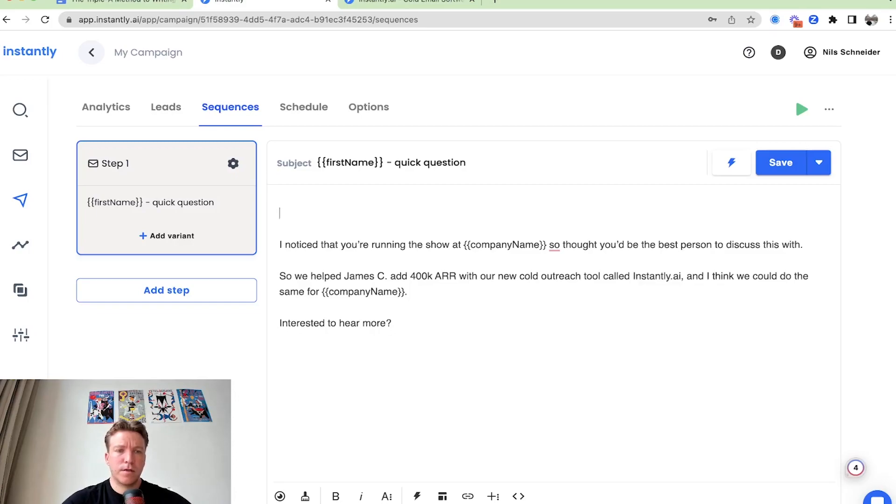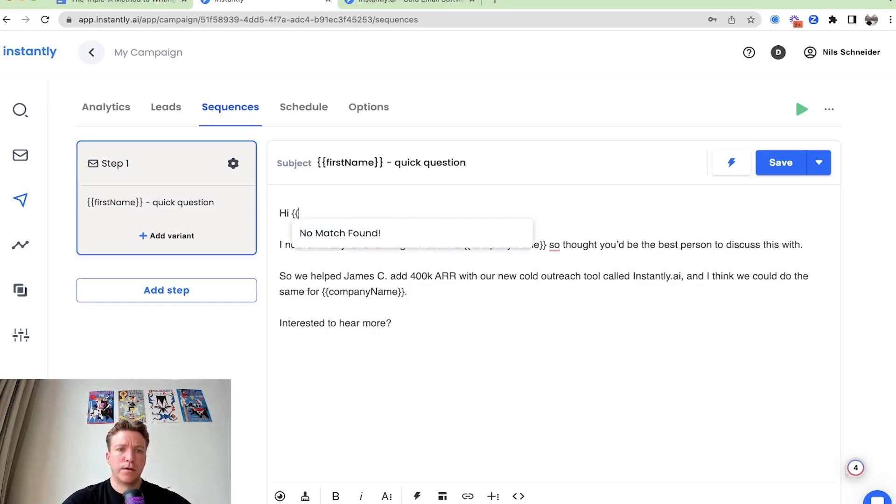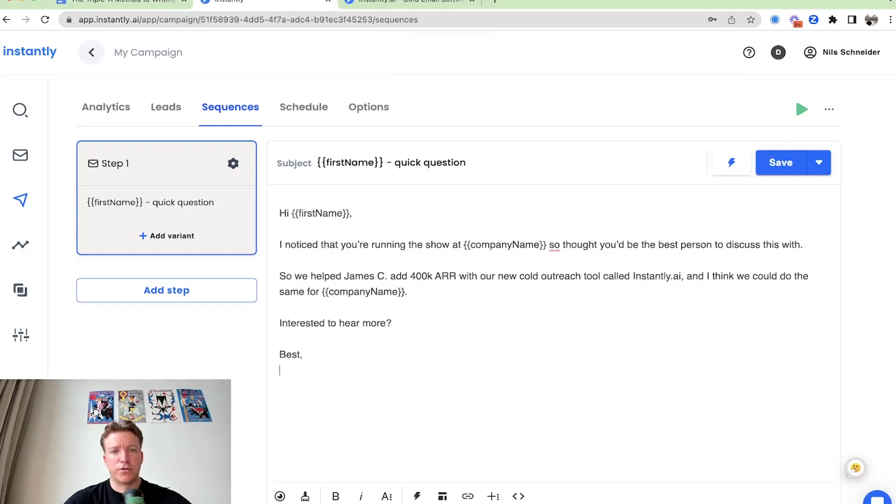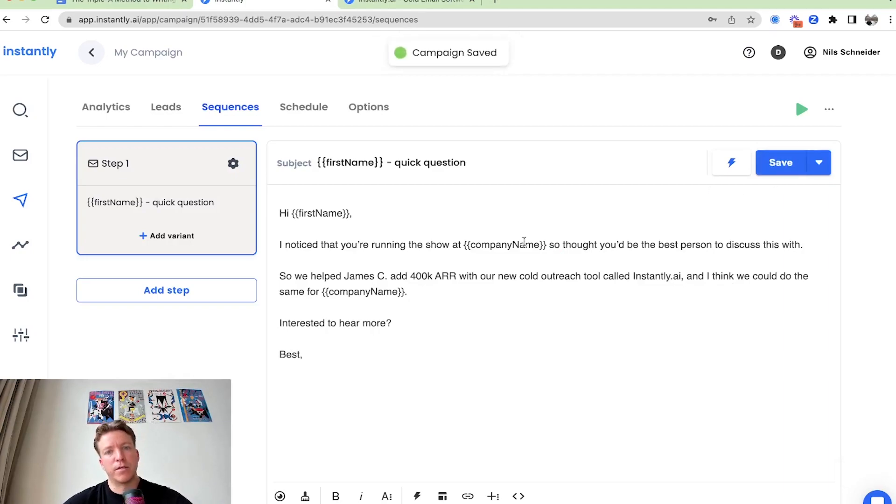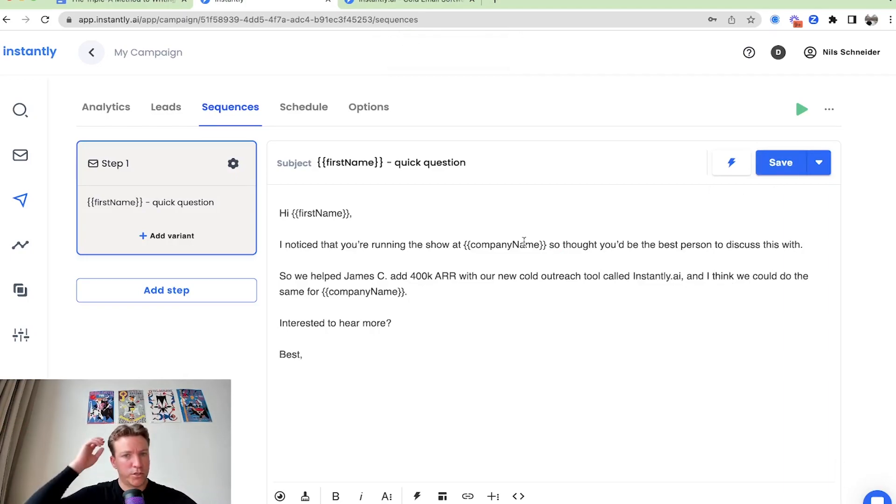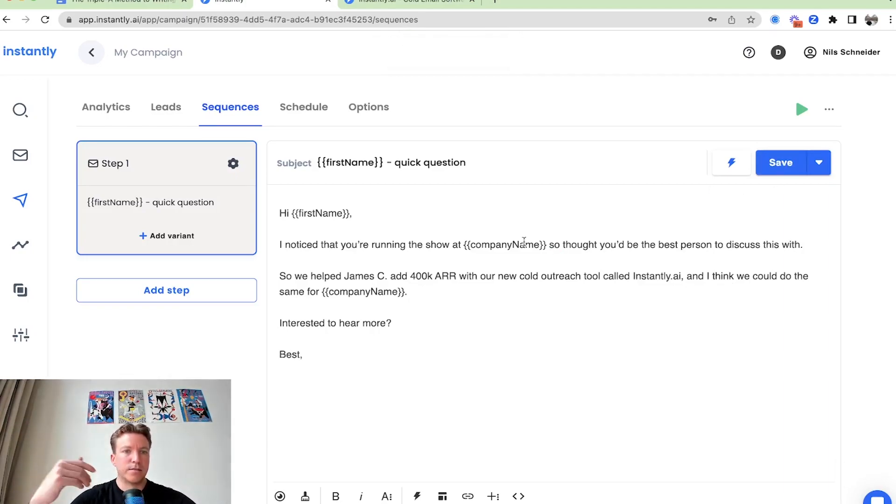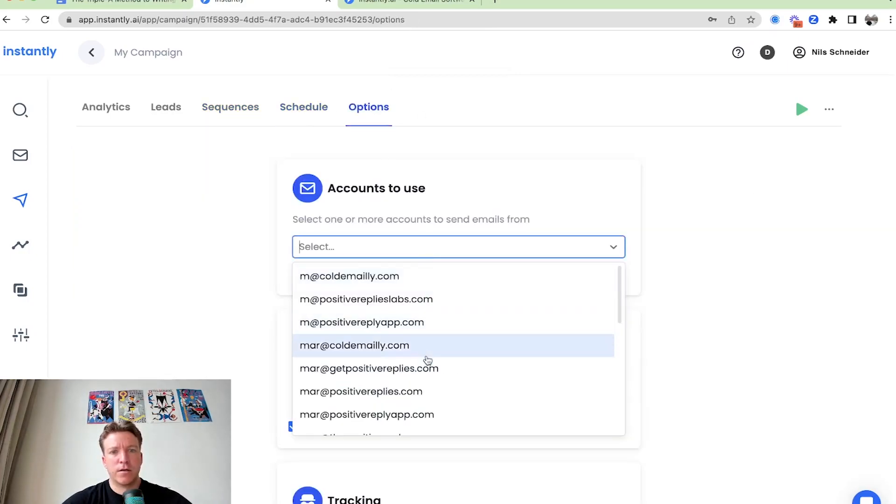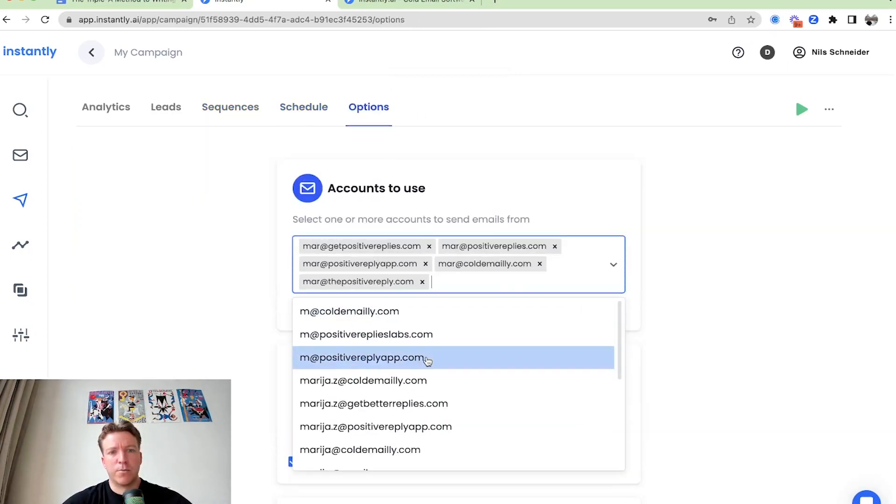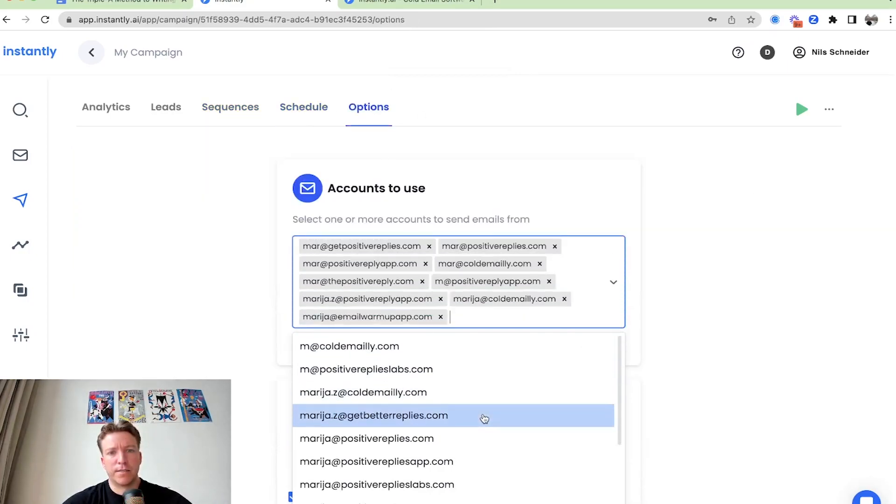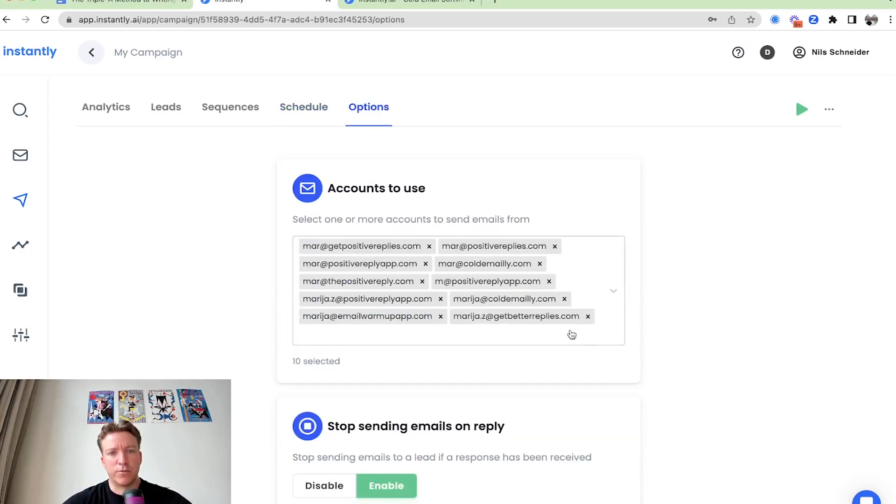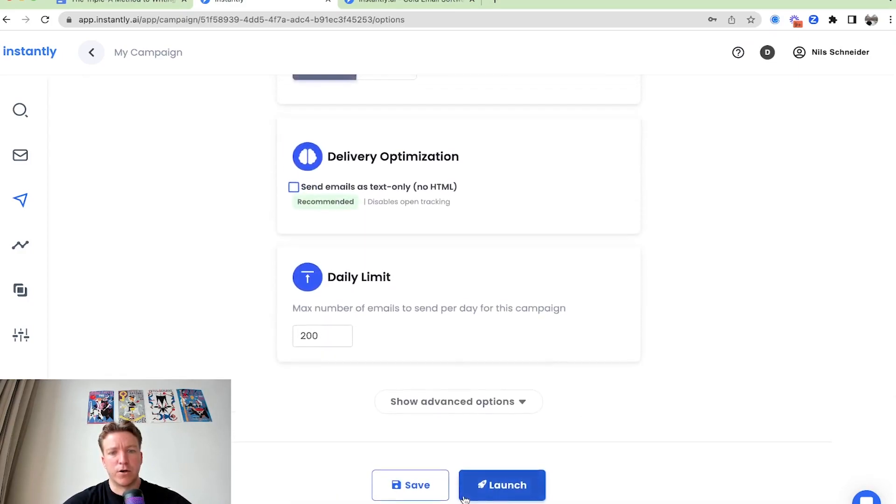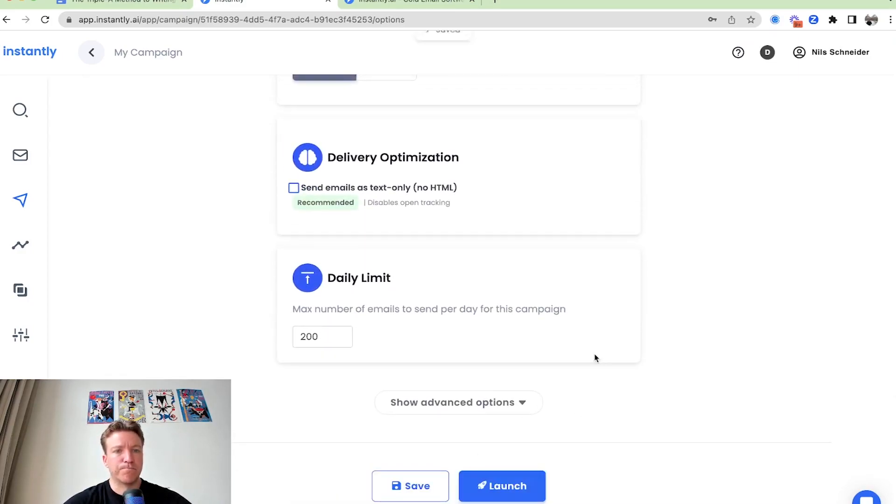Hey, first name and then just best. And that's the email. How we methodically structure this cold email and now it's ready to go. We schedule it. We select a couple of sending accounts that are going to be rotating and then click launch and we're good to go.